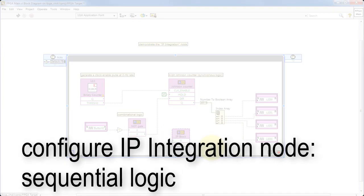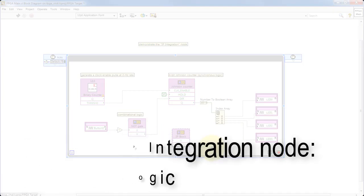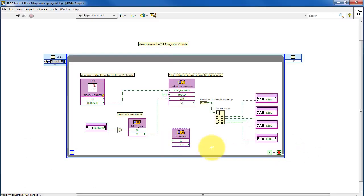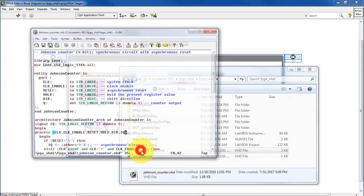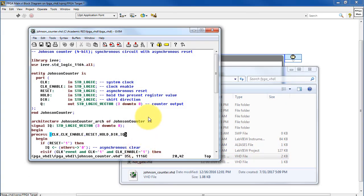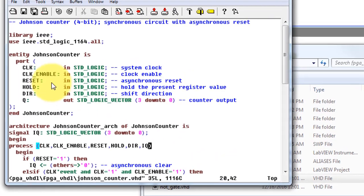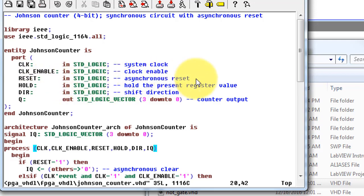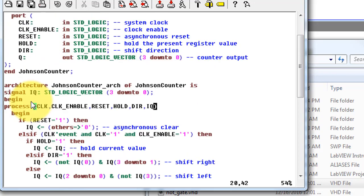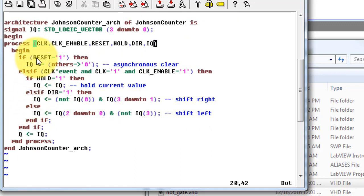Now let's run through the same procedure, but seeing how it's different when we do a sequential logic block. Here I have a Johnson counter. There is its clock signal. It has a clock enable. It has an asynchronous reset. It has a little bit of control functions, and then the output Q.